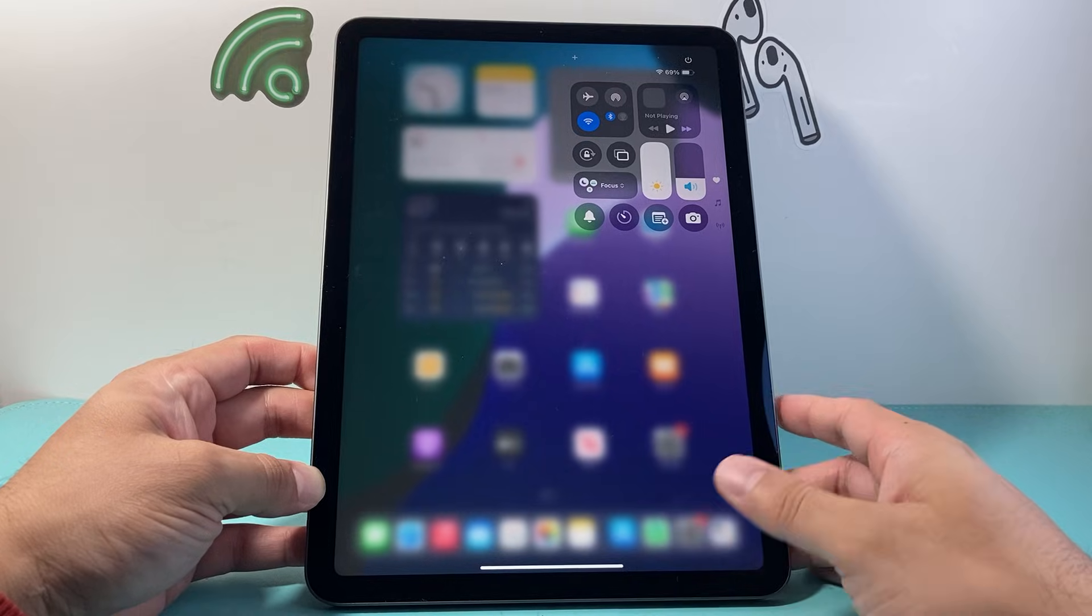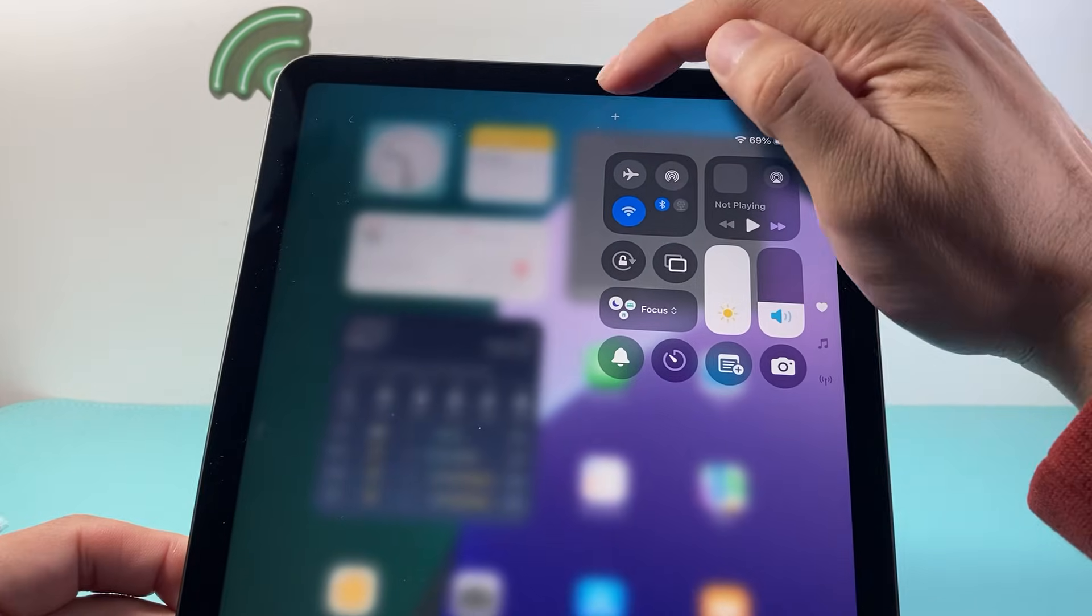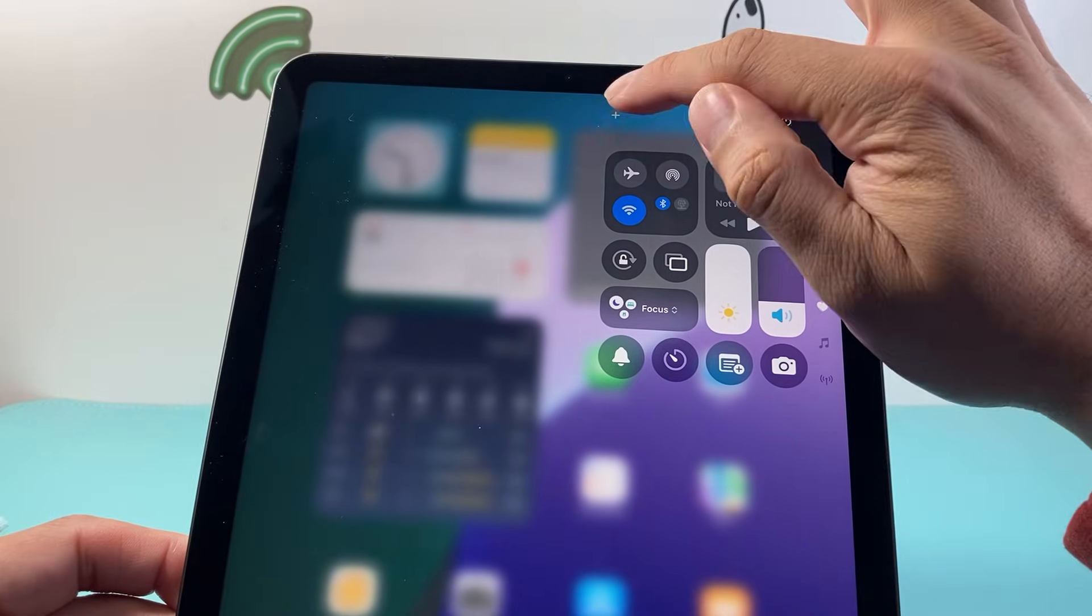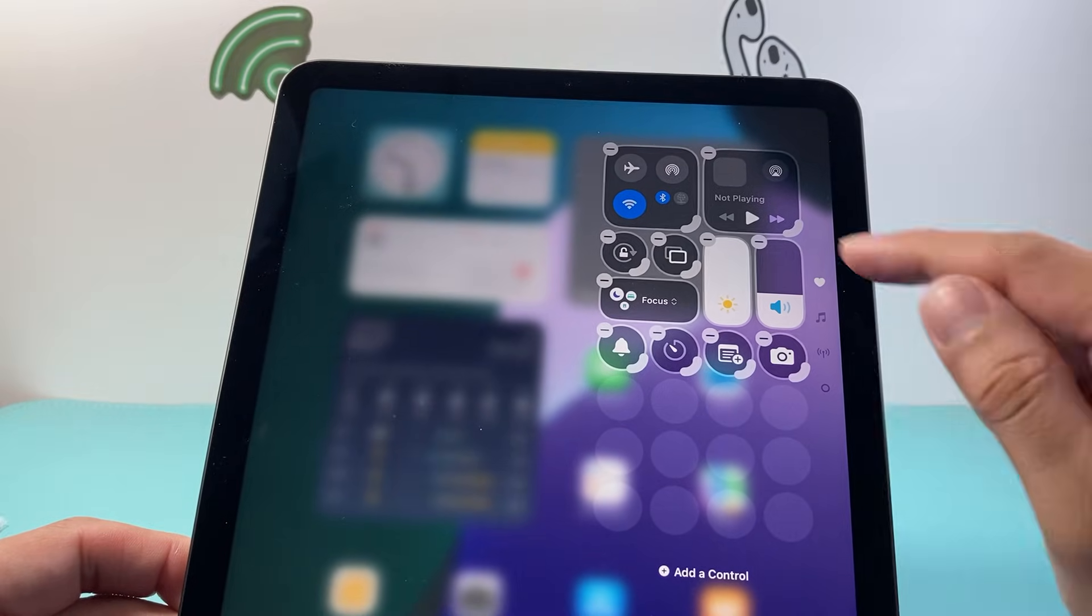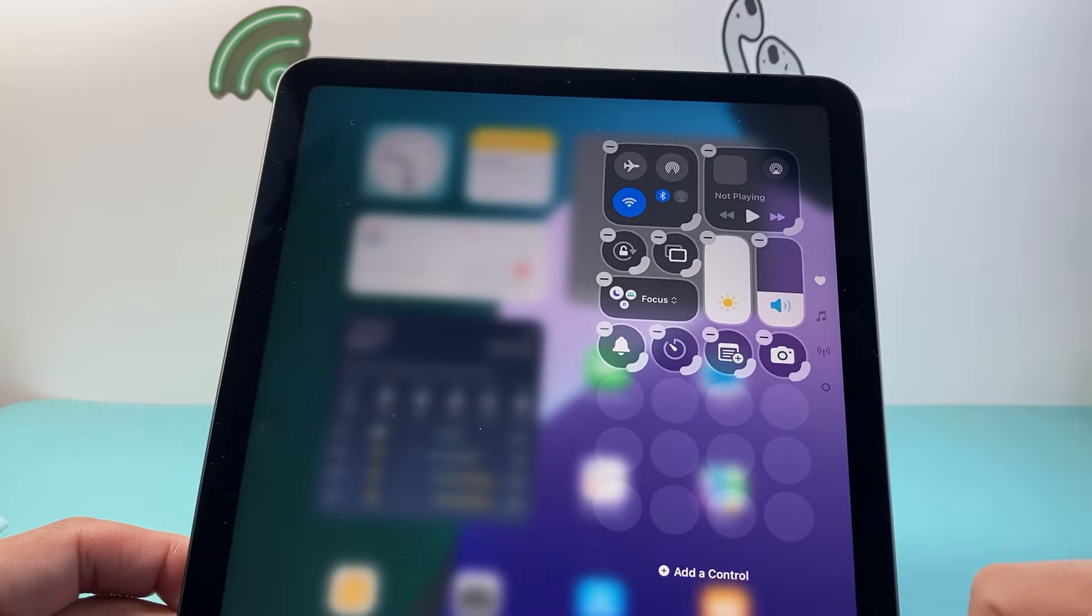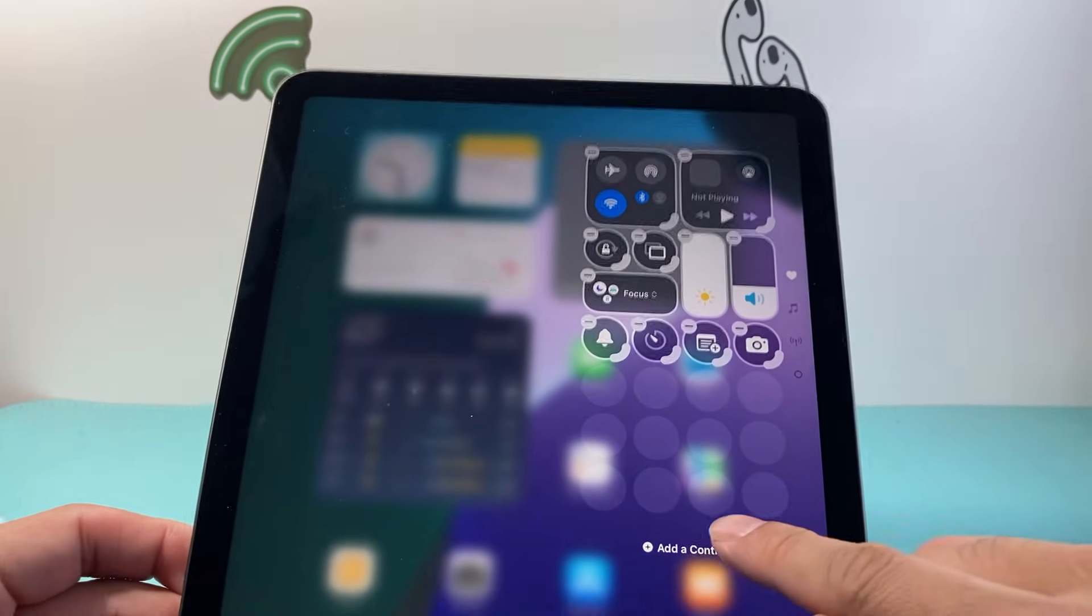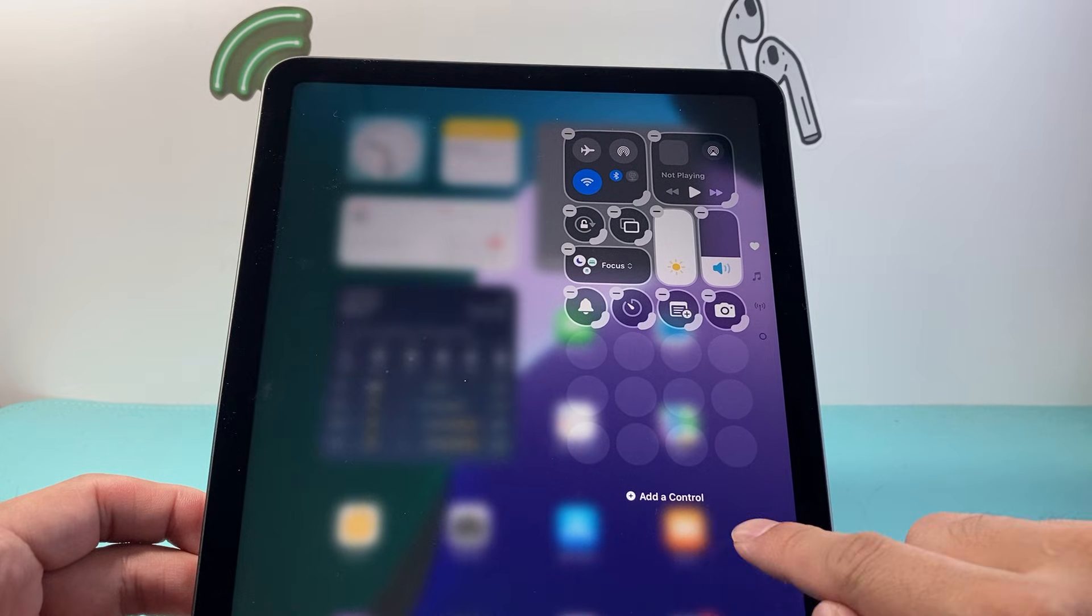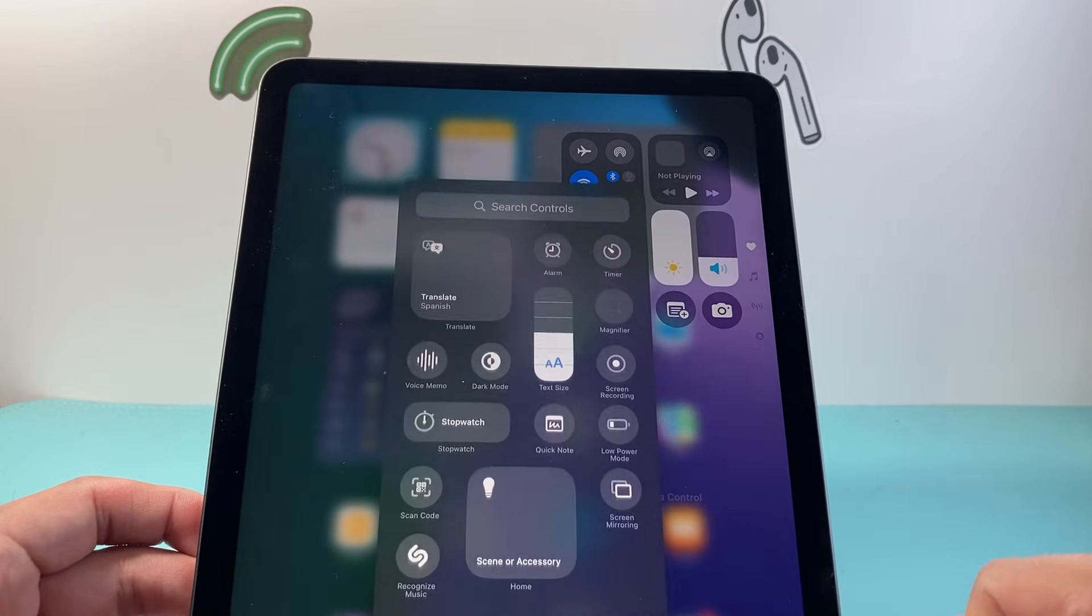Now once you bring up that menu, you're going to notice there's a plus icon up here. Very small, but it's there. You're going to tap on that and that's going to put it in edit mode. And then right here, we're going to see an option that says add a control. We're going to tap on that.